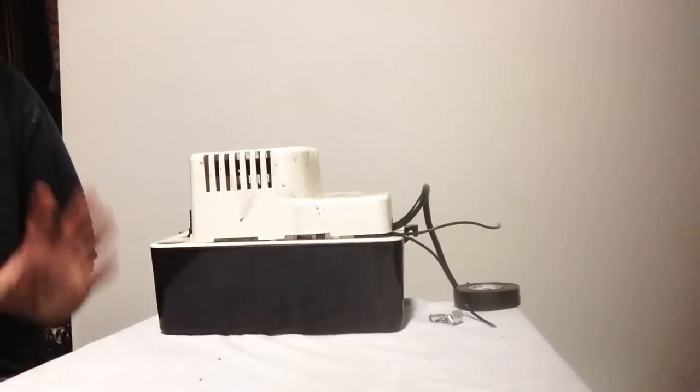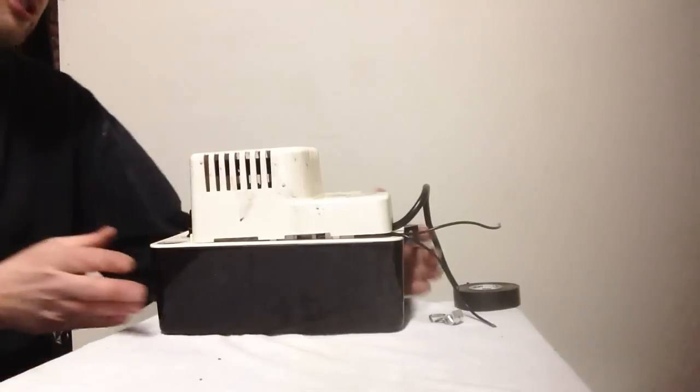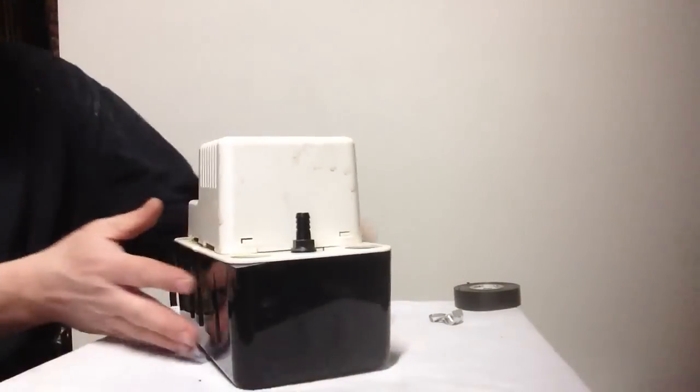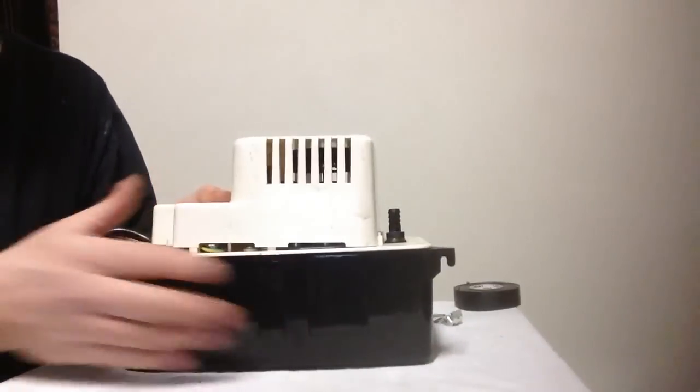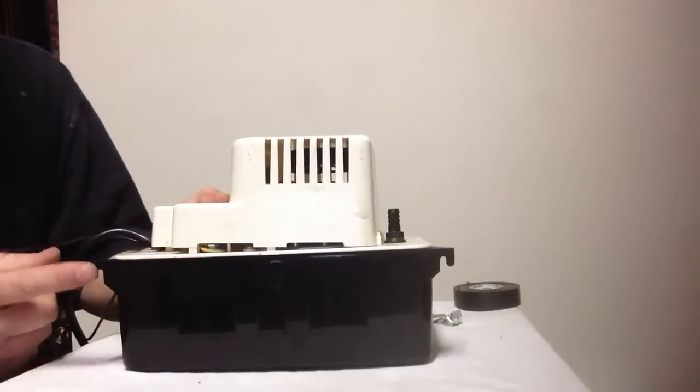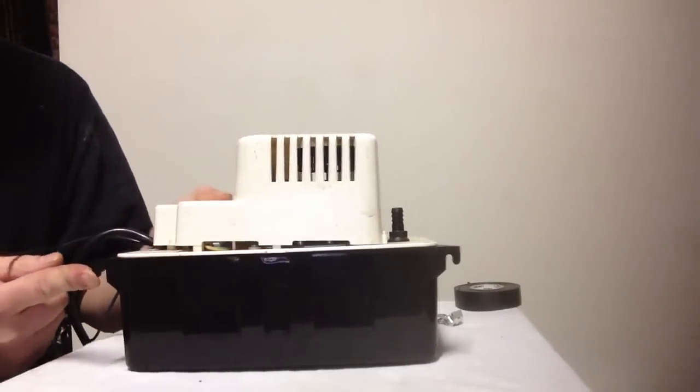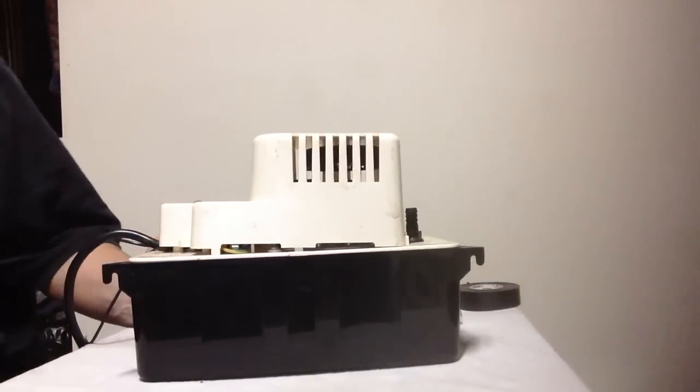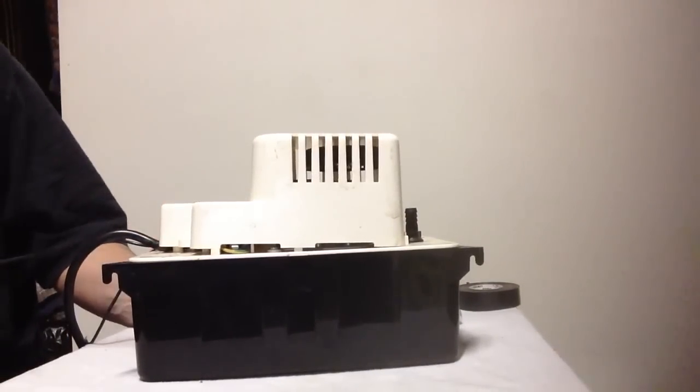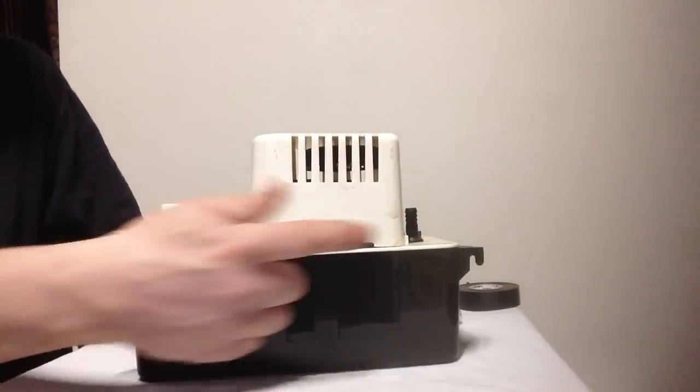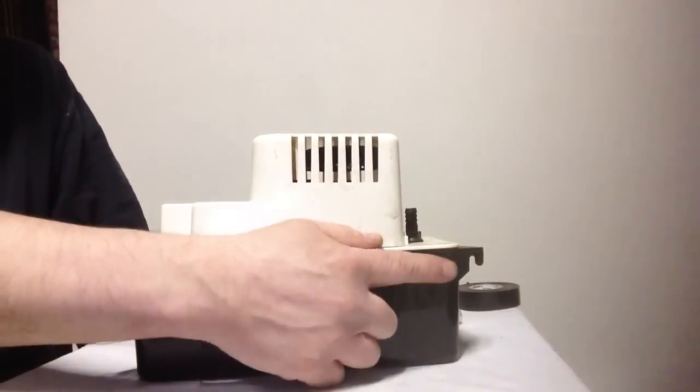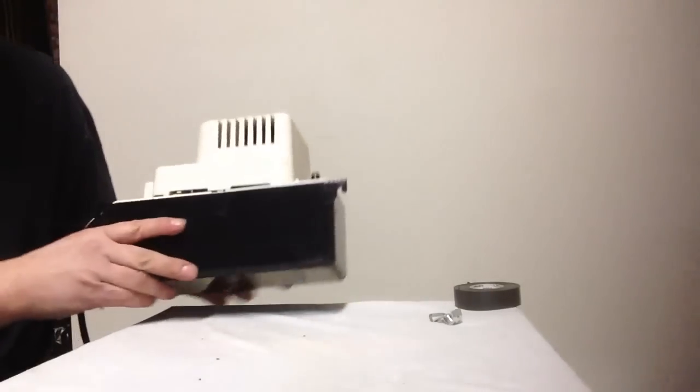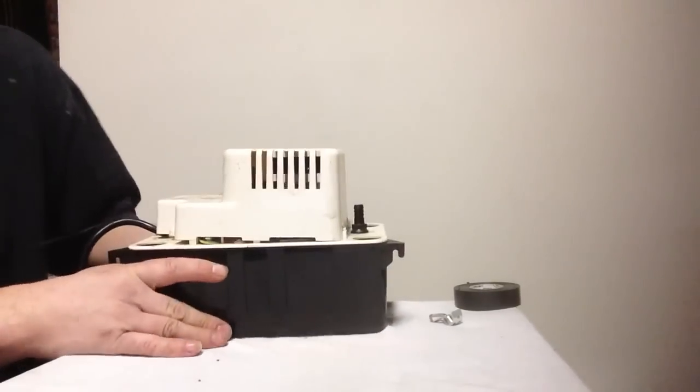Before we say any more about tubing, I just want to show you this. You can hang your pump on the side of your furnace or wherever you want. There's two spots here, or squares, that you can hang it onto.